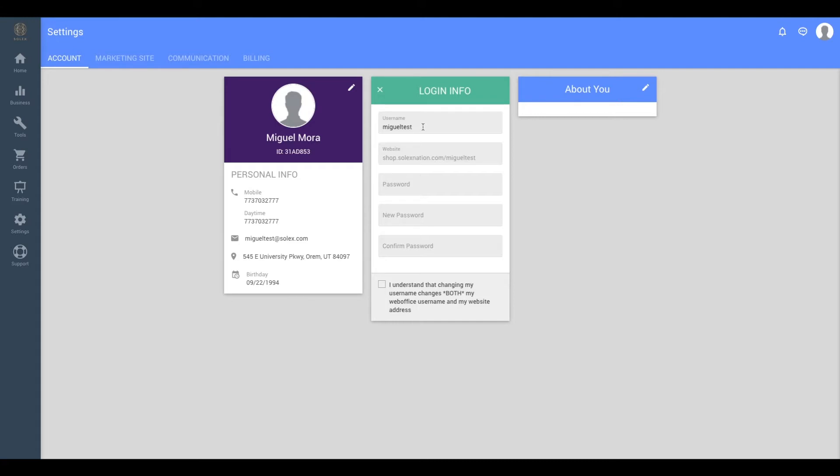If you would like to change your password, all you have to do is enter your old password in the password field, followed by your new desired password in the new password field, and then confirm the new password one more time.